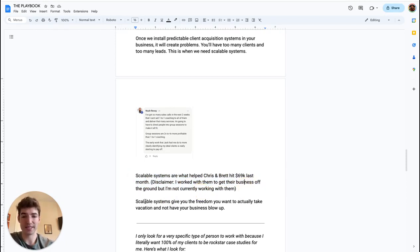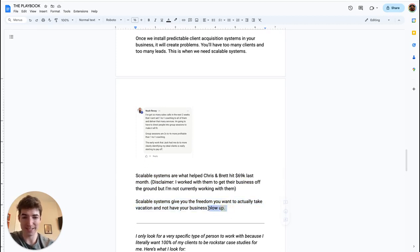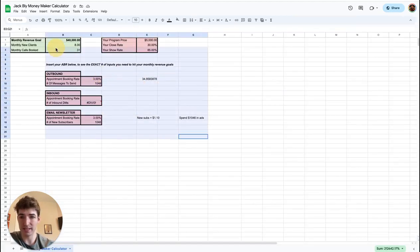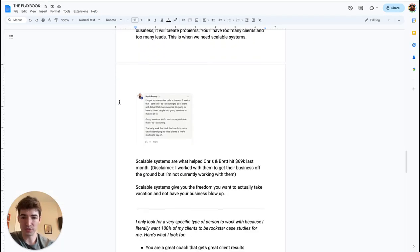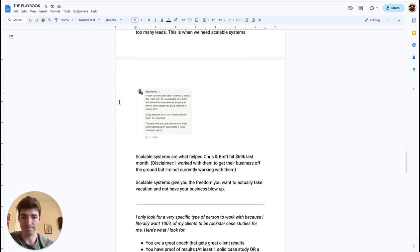So scalable systems give you the freedom you want to actually take vacations and not have your business blow up while you're gone. Really important thing right there is having scalable systems once we have all of this intact. And that is really the playbook right here.